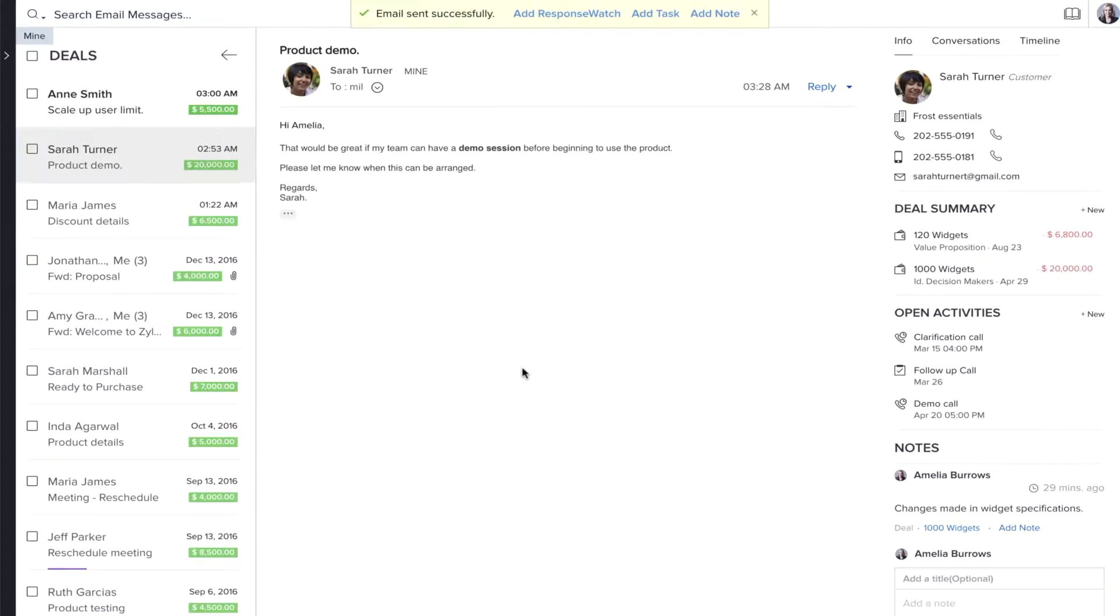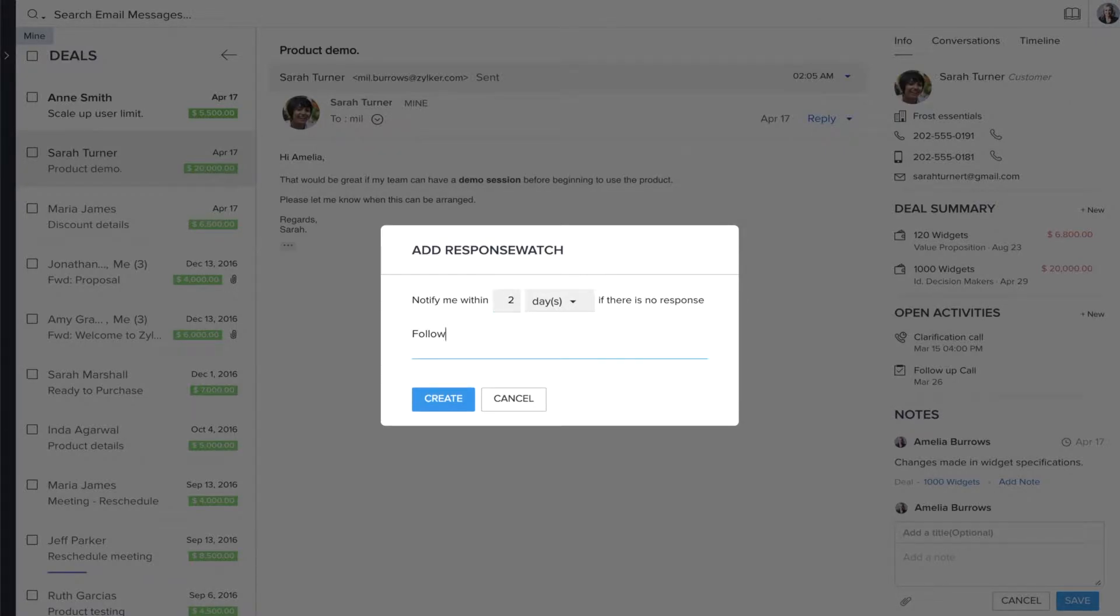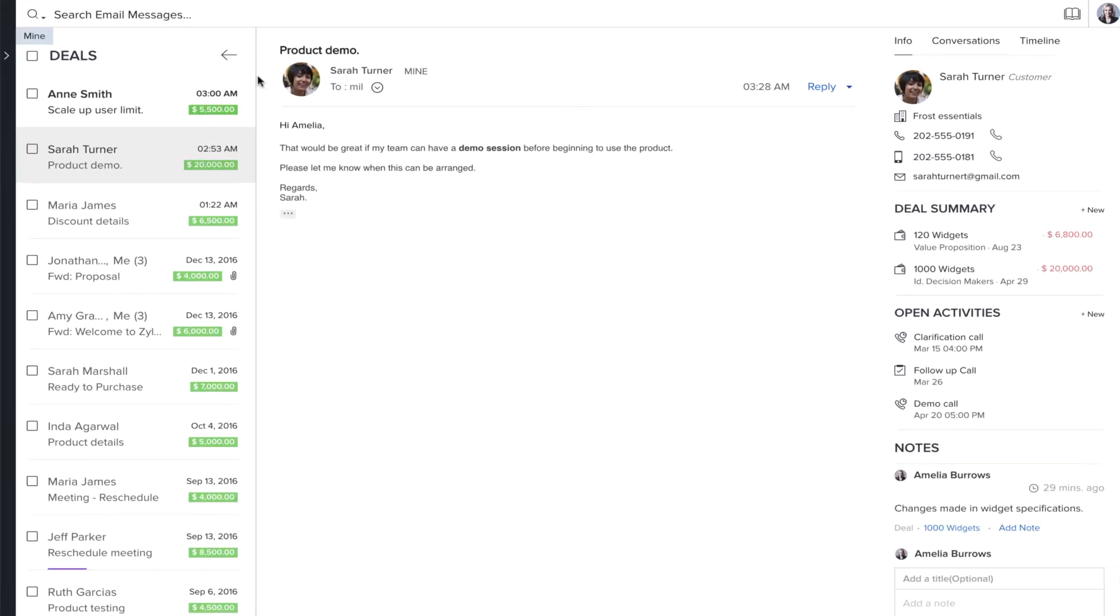Another feature by which Zoho Sales Inbox outsmarts traditional email clients is the response watch. When you reply to this particular big deal, you can enable response watch and receive a notification if there isn't a response within the next two days.